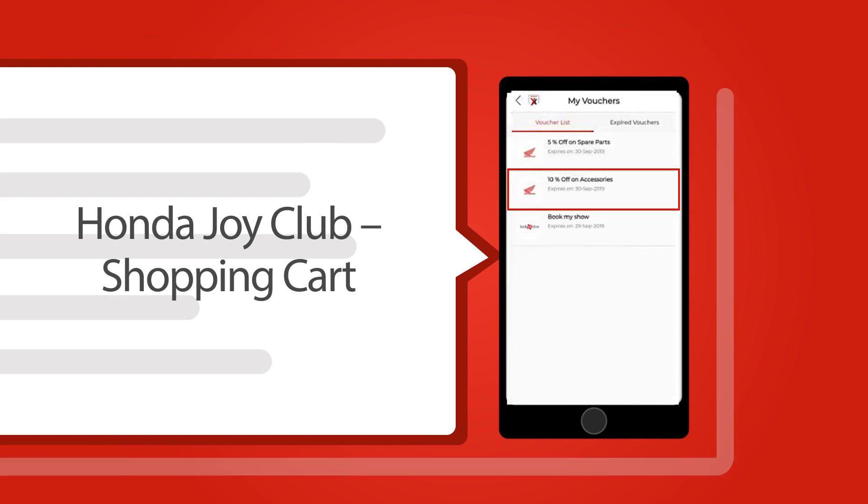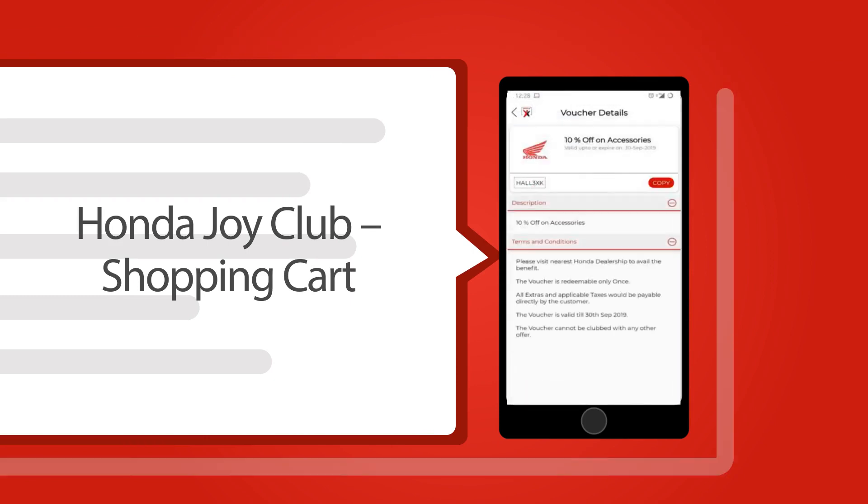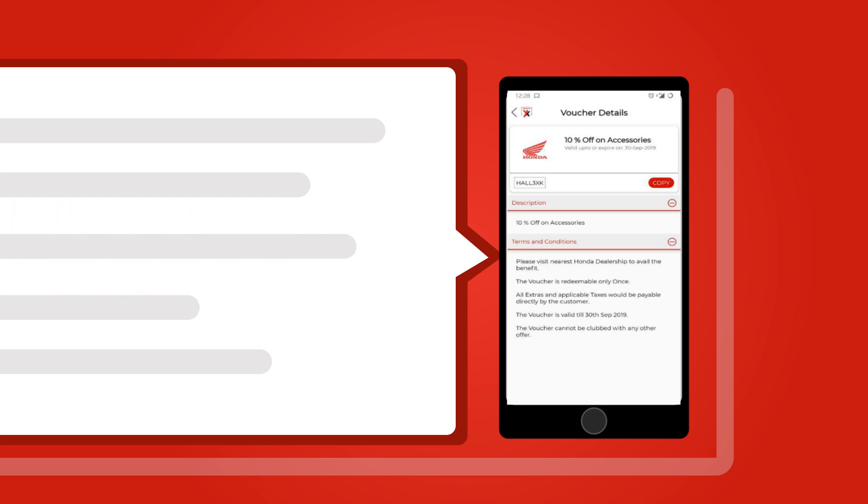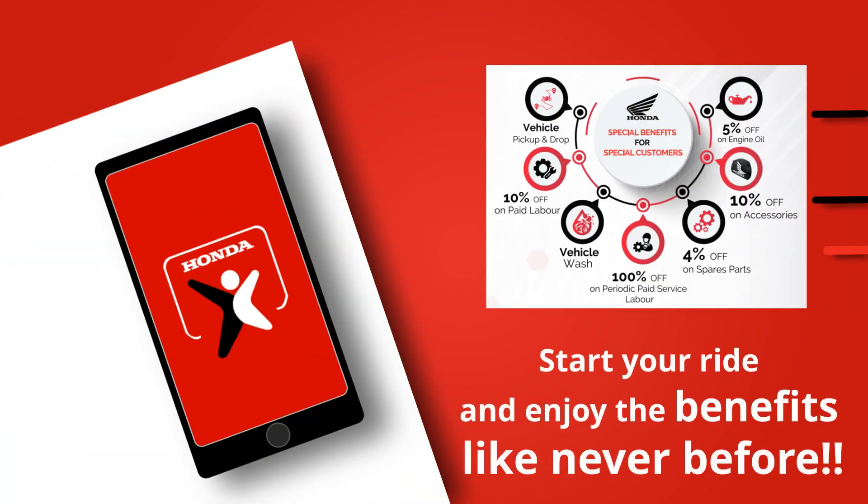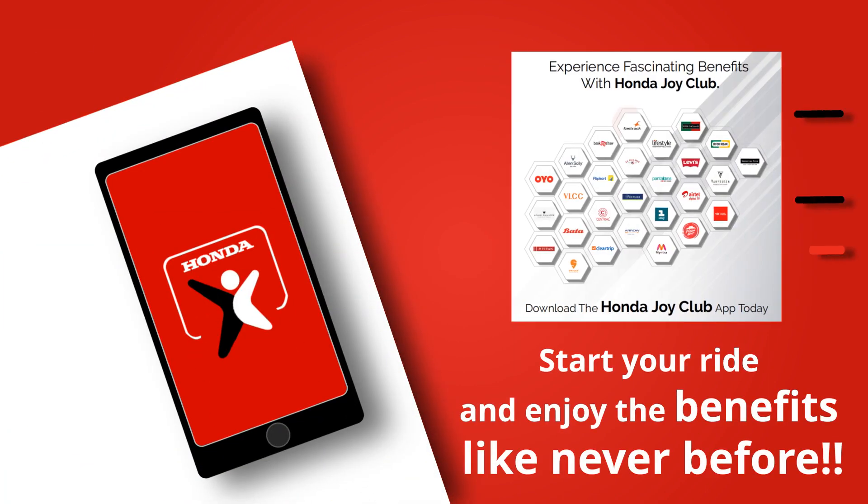You can visit the nearest dealership or service center to redeem the voucher code. Dealer or service center will help you redeem the voucher code on the basis of the terms and conditions. Start your ride and enjoy the benefits like never before.